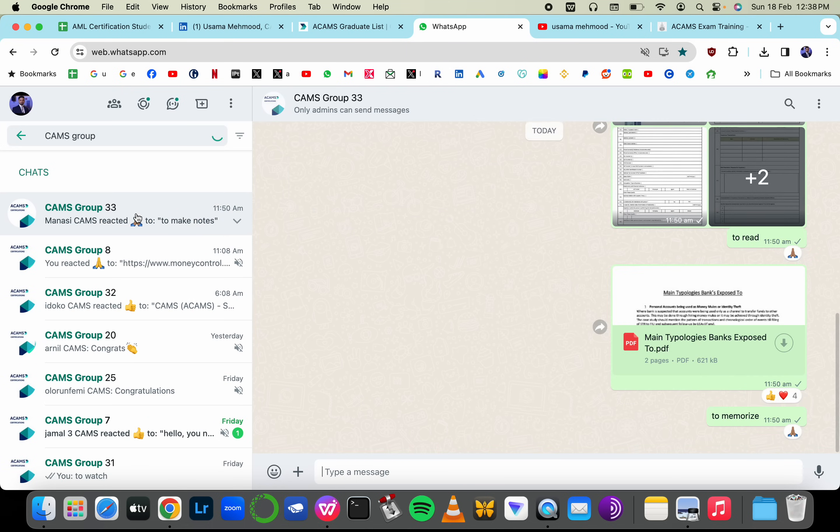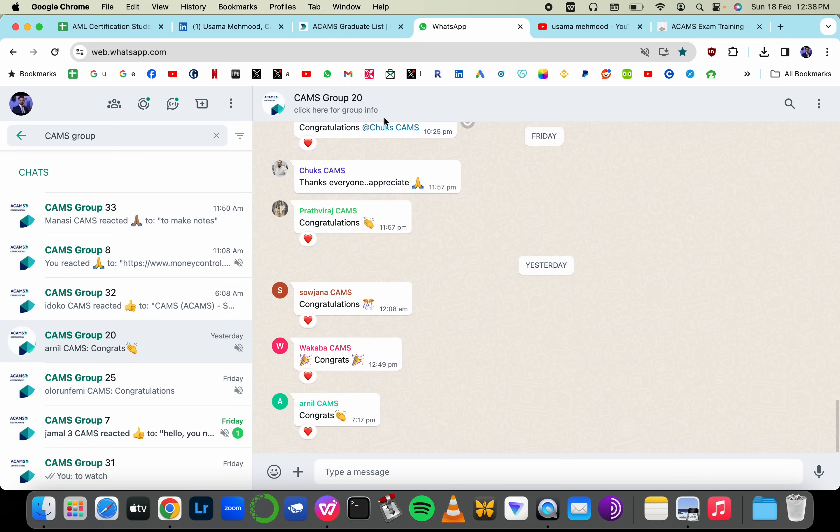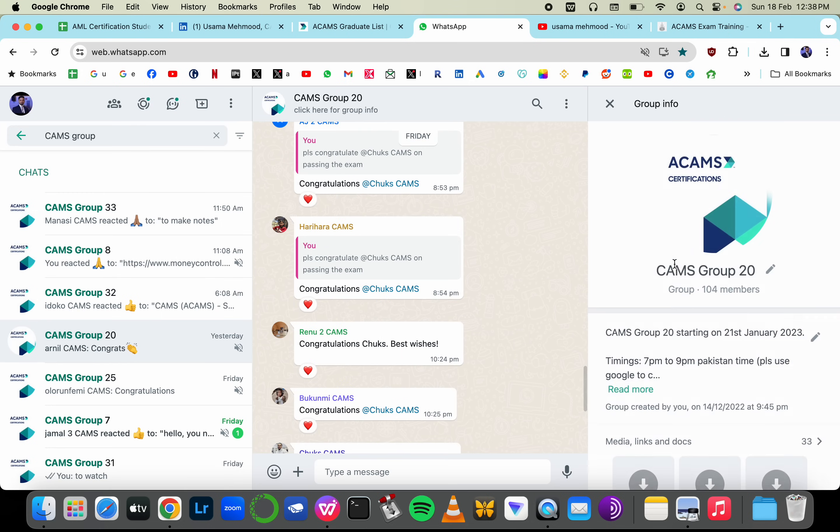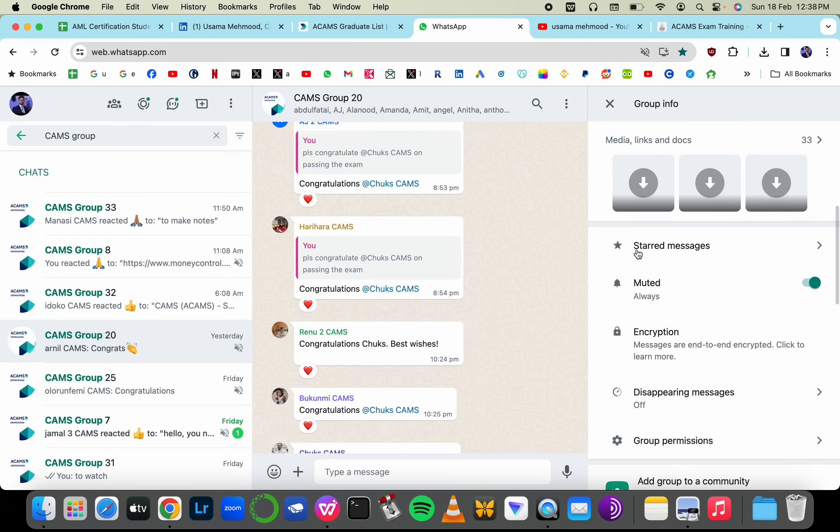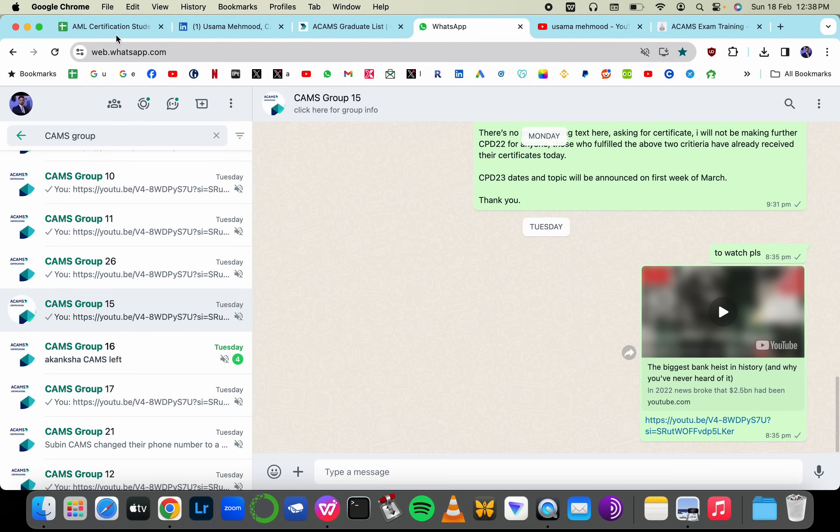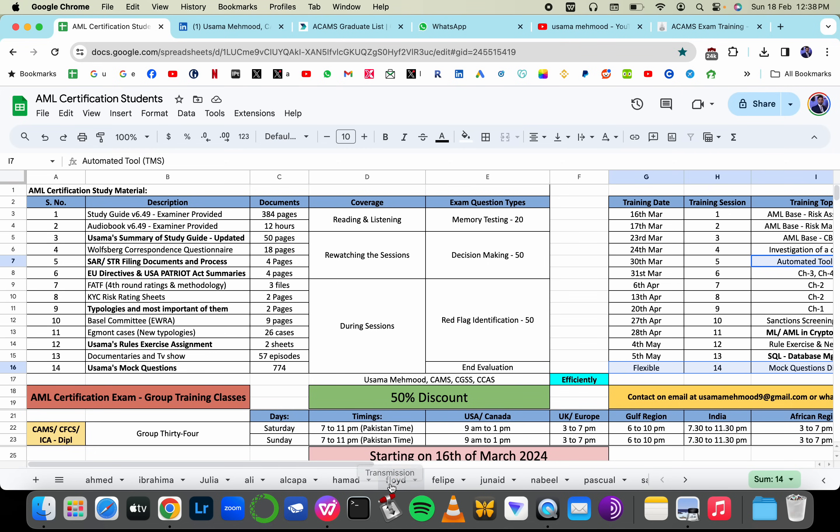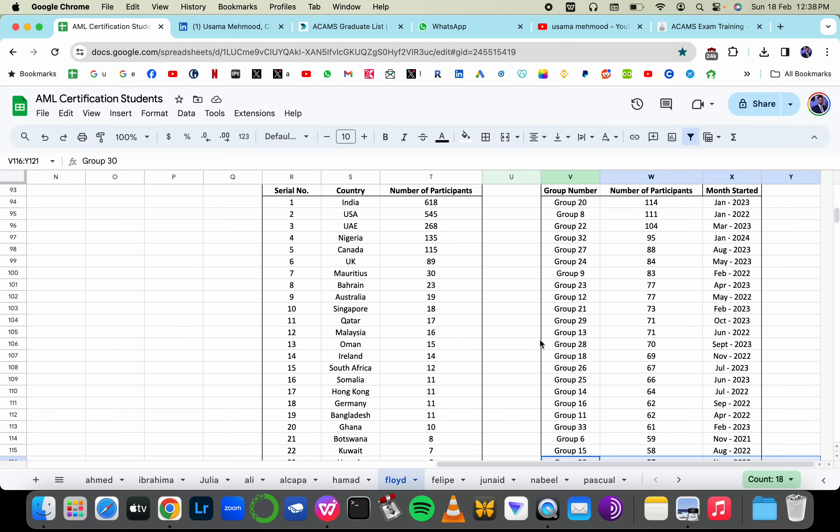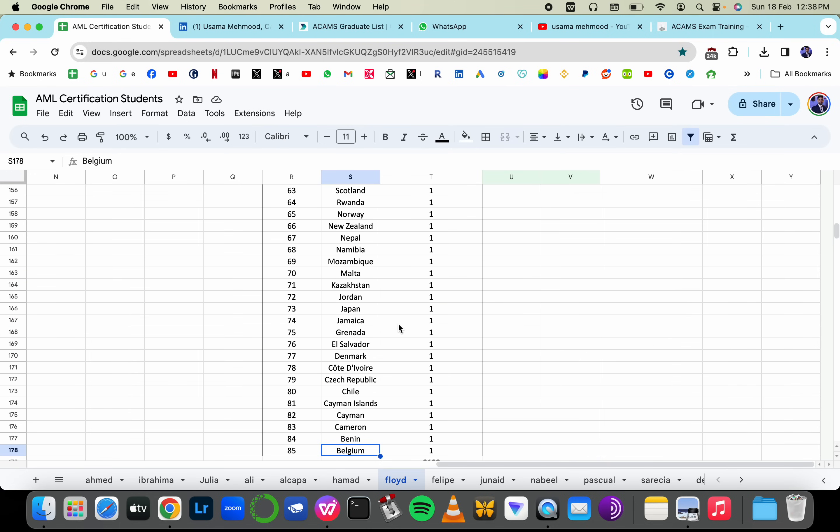These are all the CAMS groups that I have done. I will be adding you in the particular groups after you pass your certification examination. These are all the people from the previous batches that have joined my training session. How many people have I trained? I've trained over 2,000 people, the majority are from India, USA, UAE, Nigeria, Canada from 85 different countries.